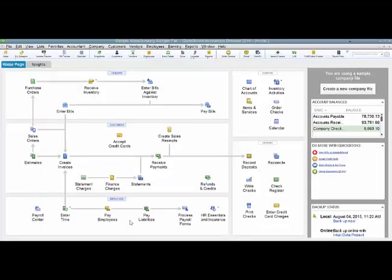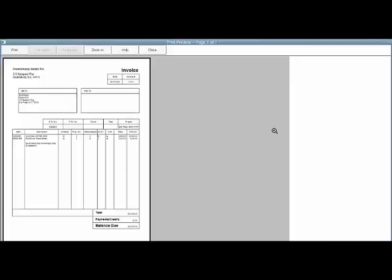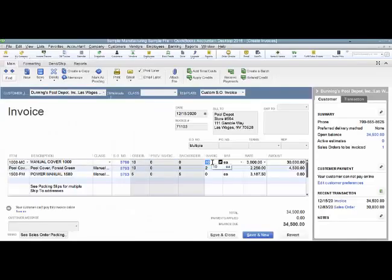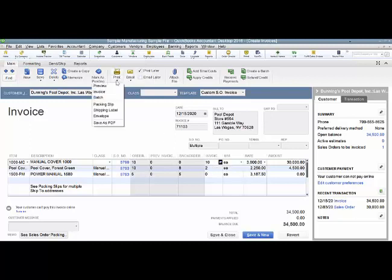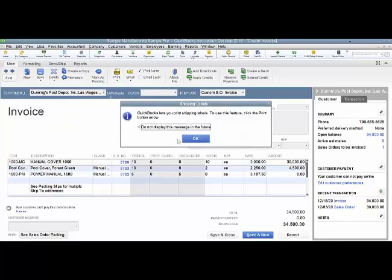I had an interesting question come up with a client I was working with recently. When they were printing their invoices, the quantity on the invoice, instead of being a whole number such as 10 or 2, was coming up with decimal spaces, such as this.